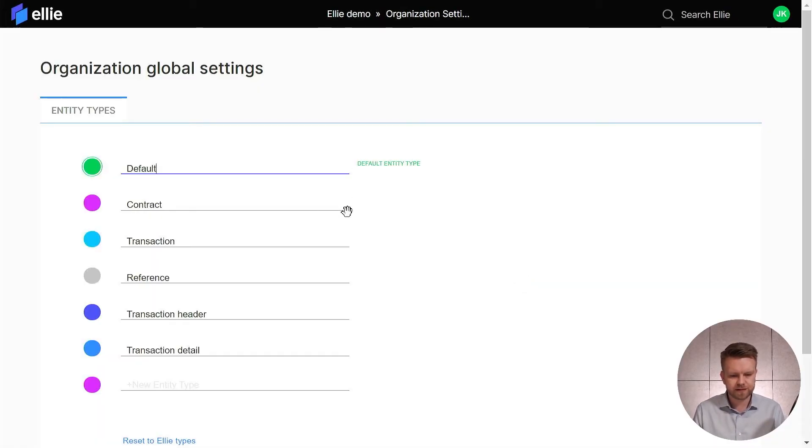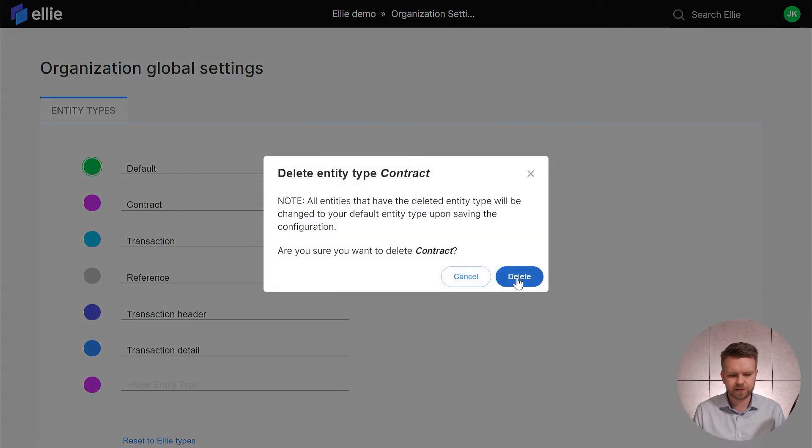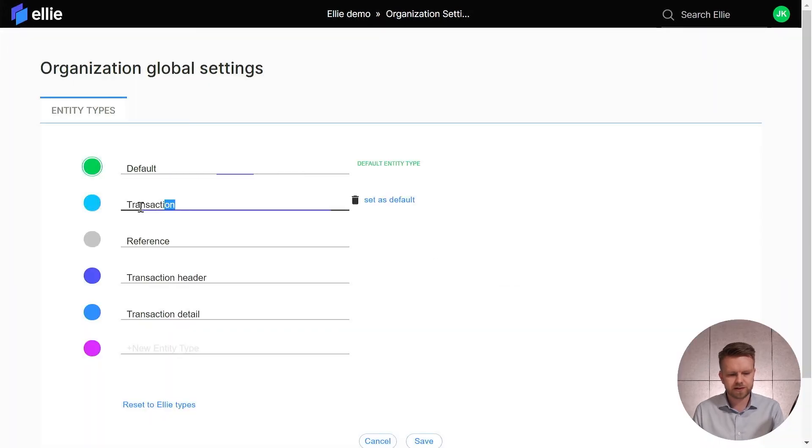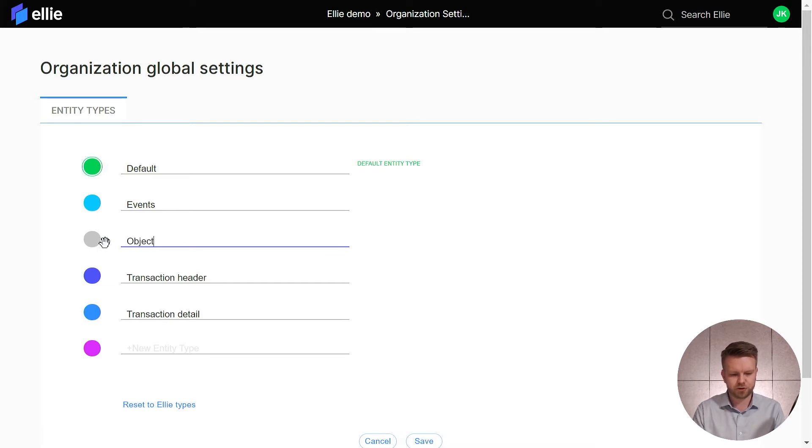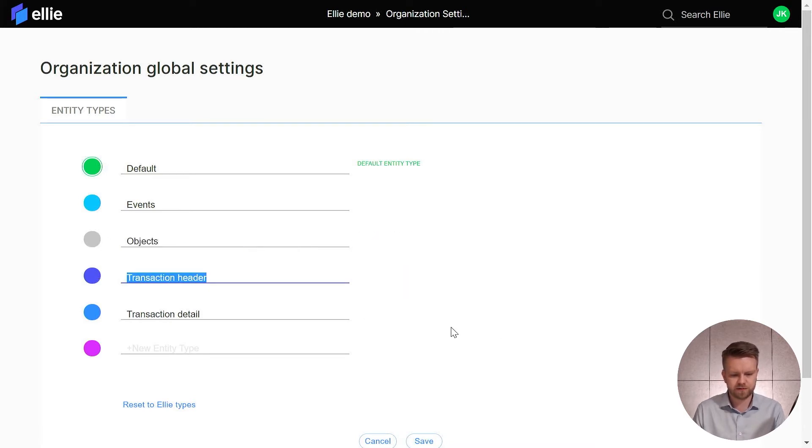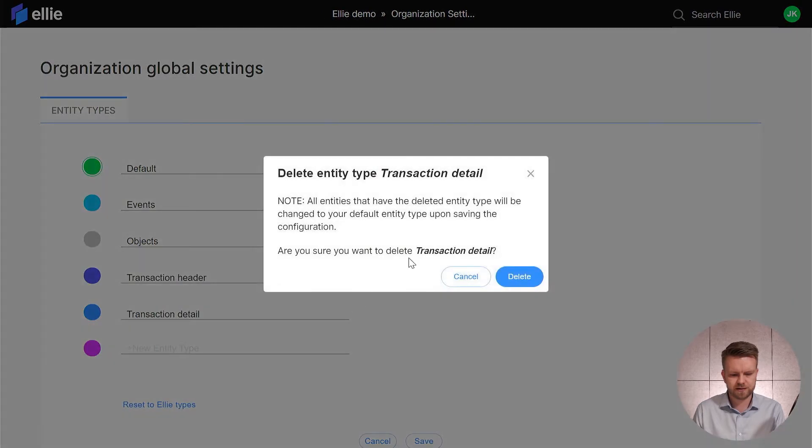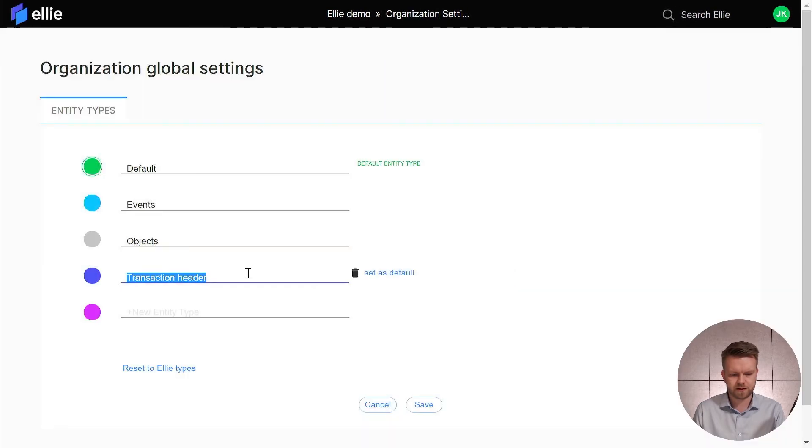So we're deleting that, we're deleting the contract type, transactions will be called events from now on, reference we will call objects that can be grey, and I will delete the transaction detail. Away it goes.